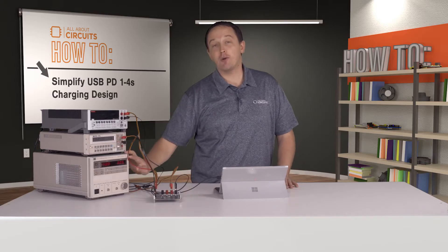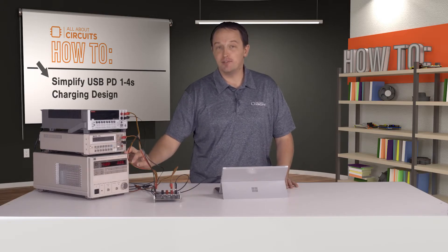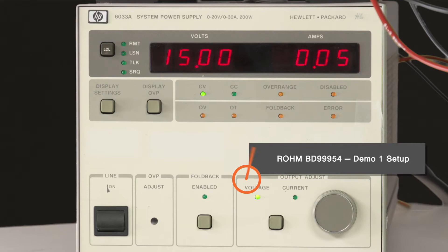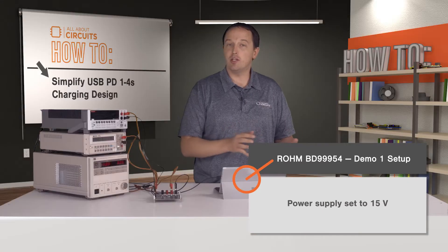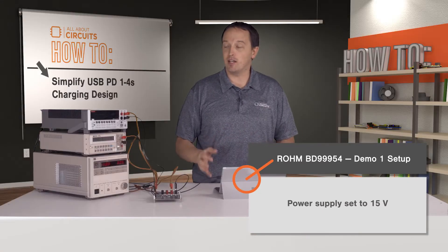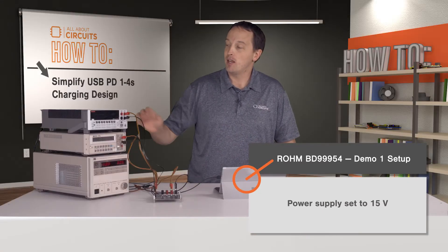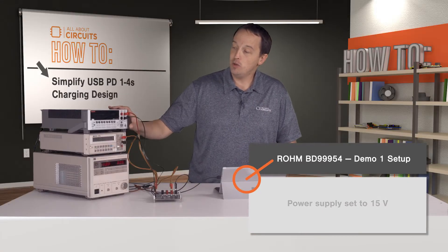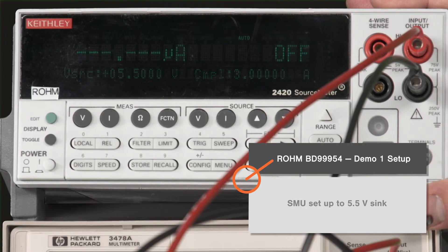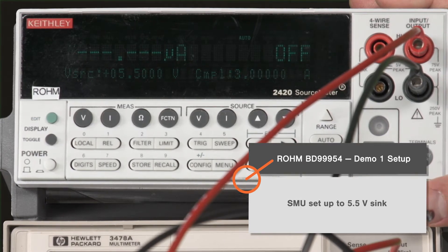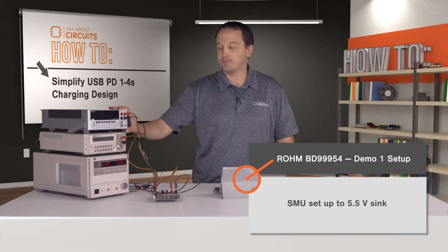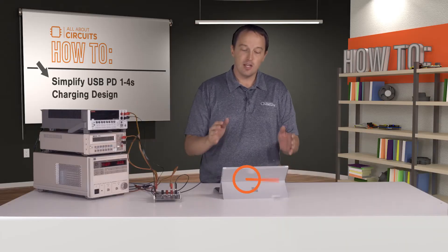The power supply is set to 15 volts, although the BD99954 can take any USB PD standard voltage. Our SMU is set up to be a 5.5-volt sink, so it acts like a depleted two-cell battery.